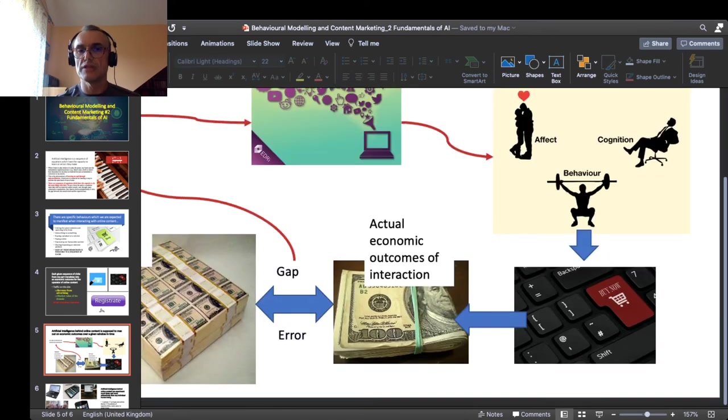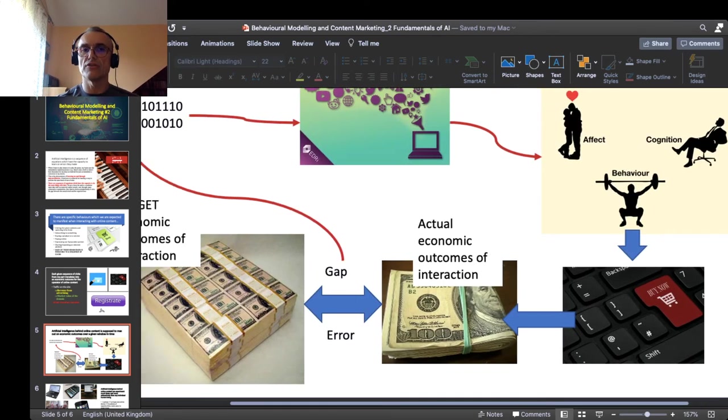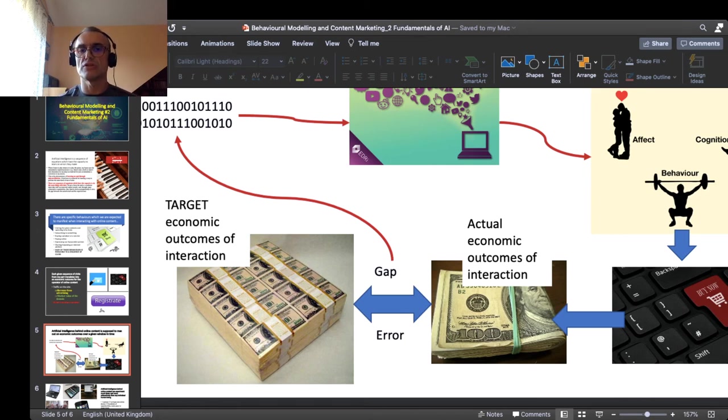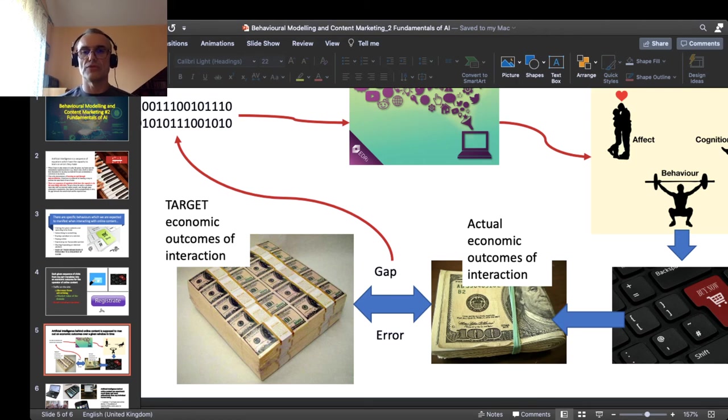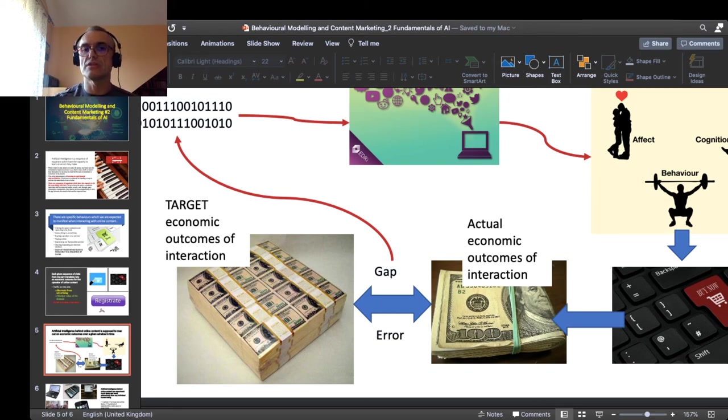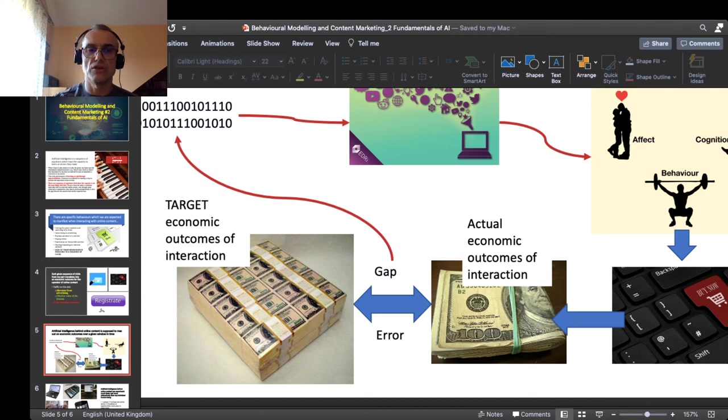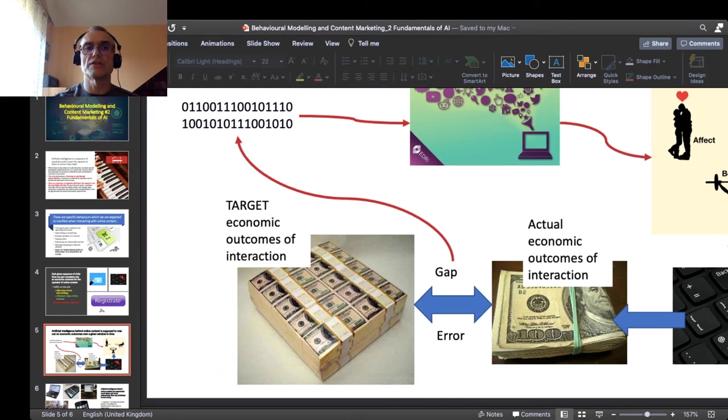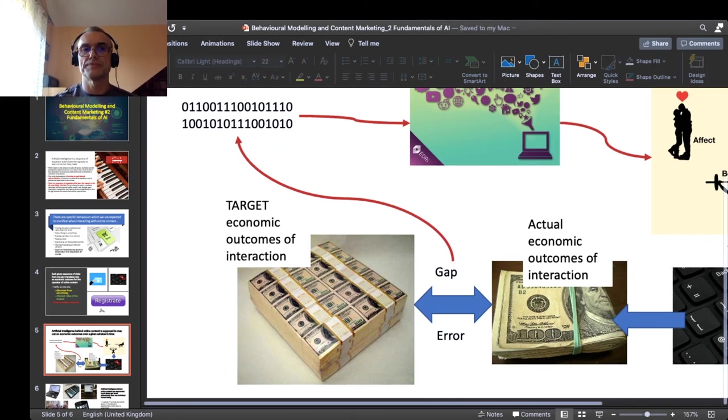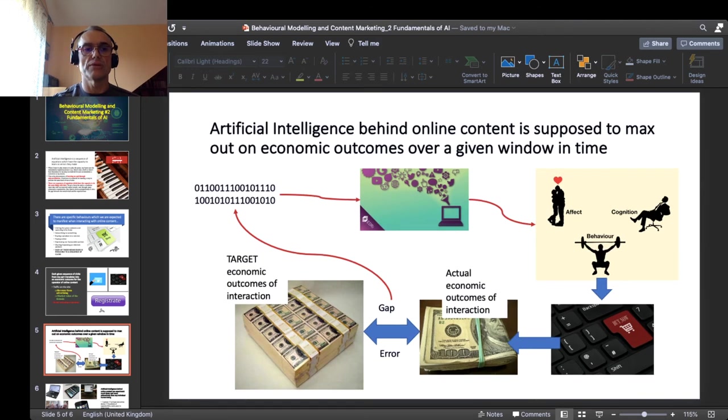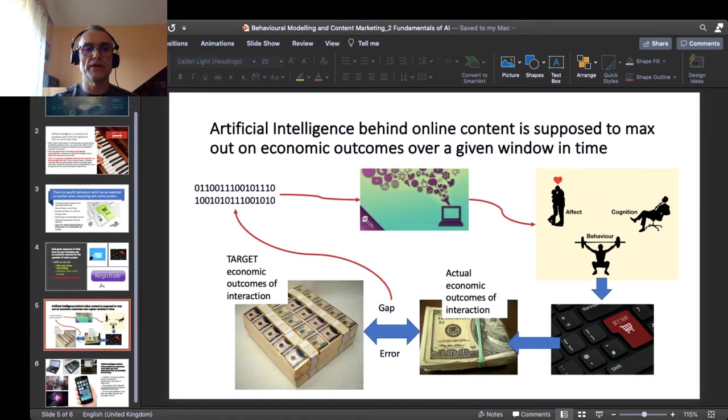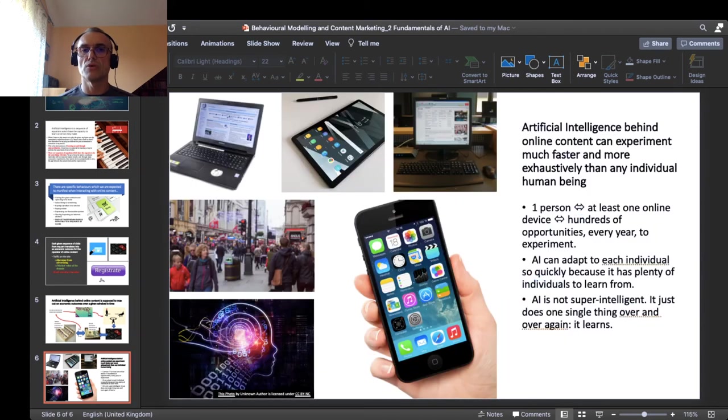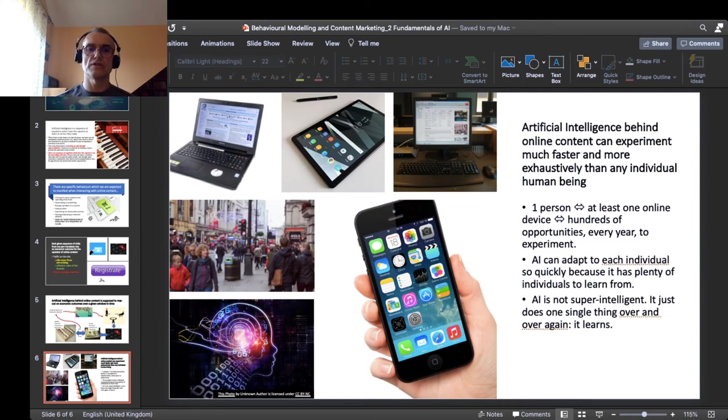Those clicks from our part, at the end of the day, give the operator of online content a certain economic outcome. And the piece of artificial intelligence, the neural network that optimizes this specific online content, compares this outcome that my behavior gave with some target economic outcome. And following the gap or the error observed, it modifies the code. It is like a loop. Now it sounds like quite dumb. And once the question: why does artificial intelligence seem so intelligent, so smart, so quick?